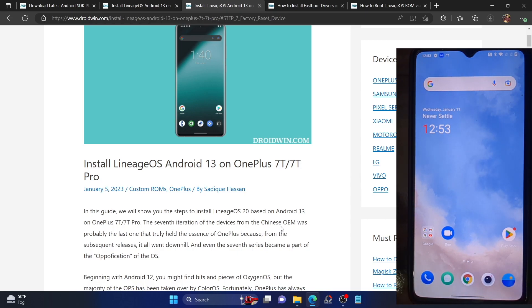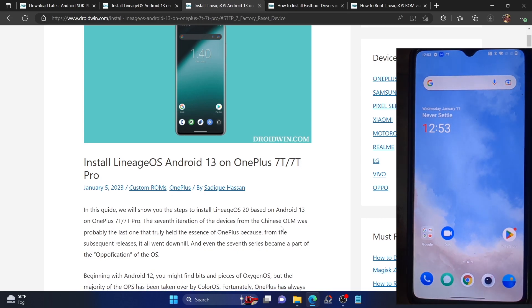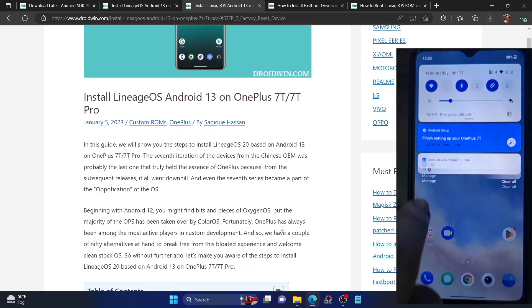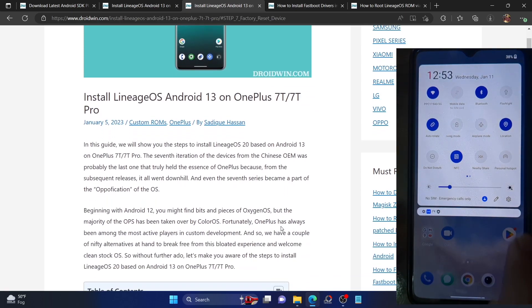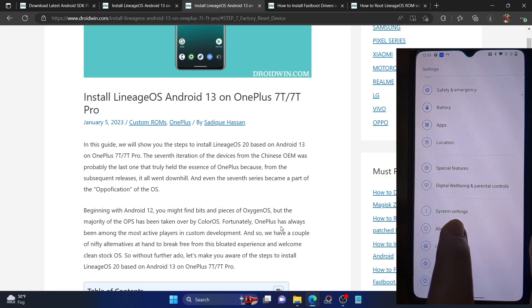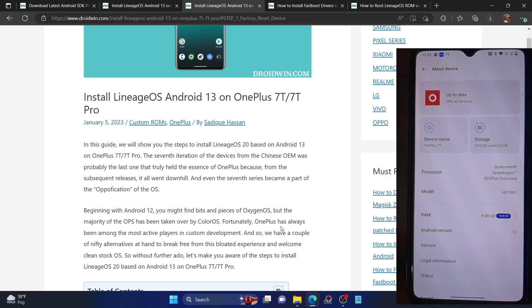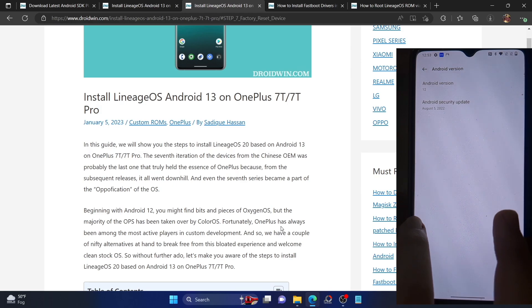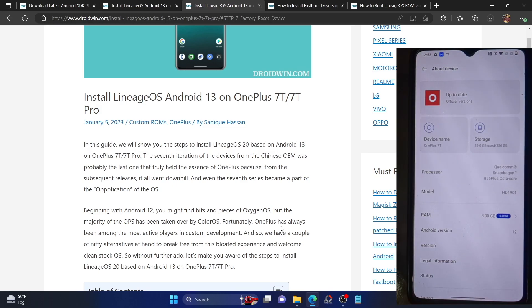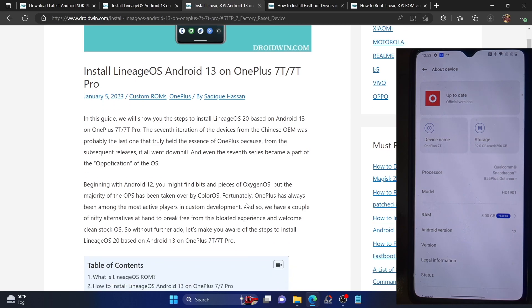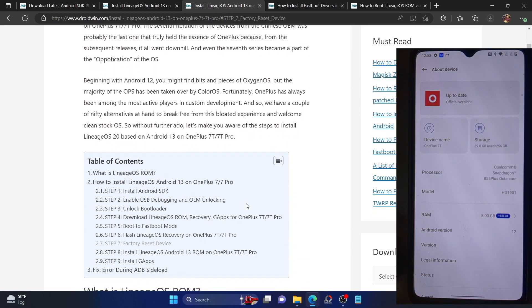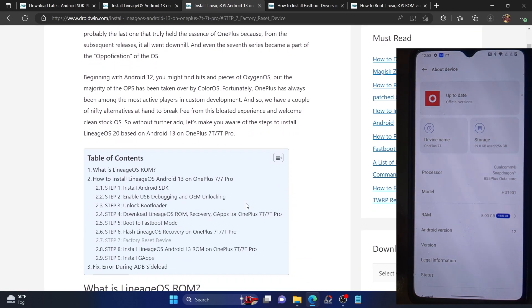First and foremost, please take a backup of all the data on your phone because the process will wipe off all the data. Likewise, make sure that you are on the latest Android 12 firmware. You can verify this from the About Device section. If you have done both these requirements, then let's get started with the guide.